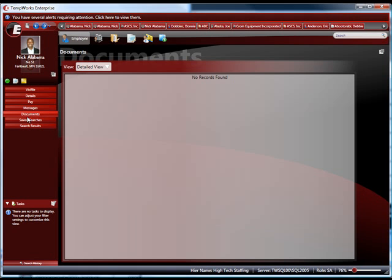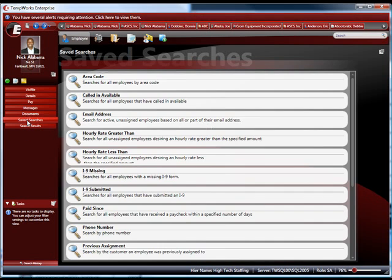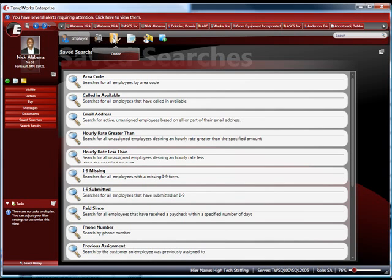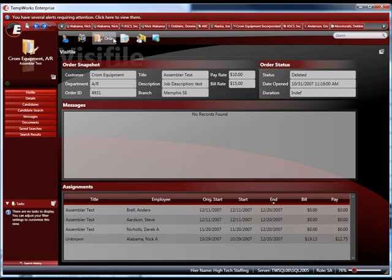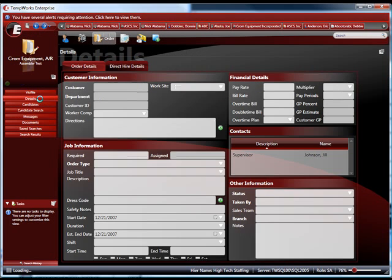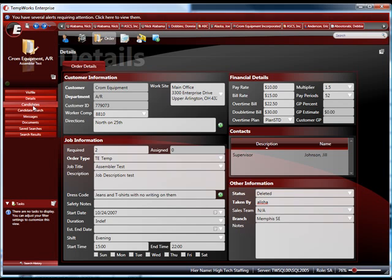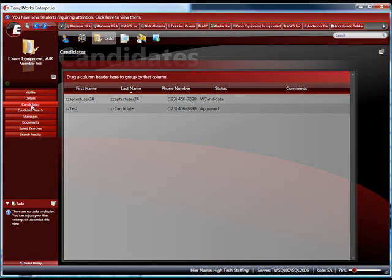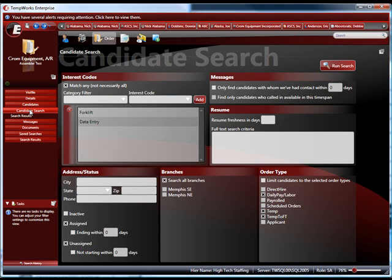Now, there are many different features and functions of TempWorks Enterprise. It's a rather large system designed to manage all aspects of a staffing company. So if you have more questions or want to drill down on specific areas, please contact your TempWorks sales representative for a complete demo. Thank you very much.